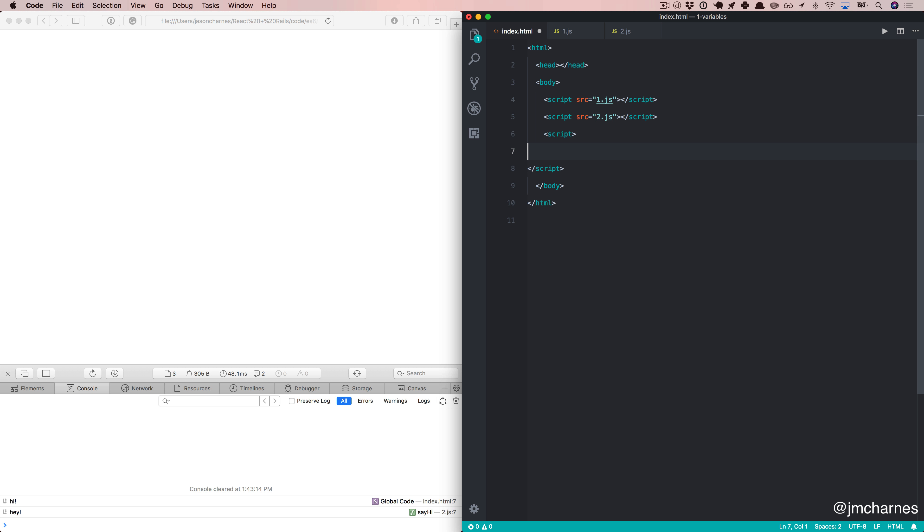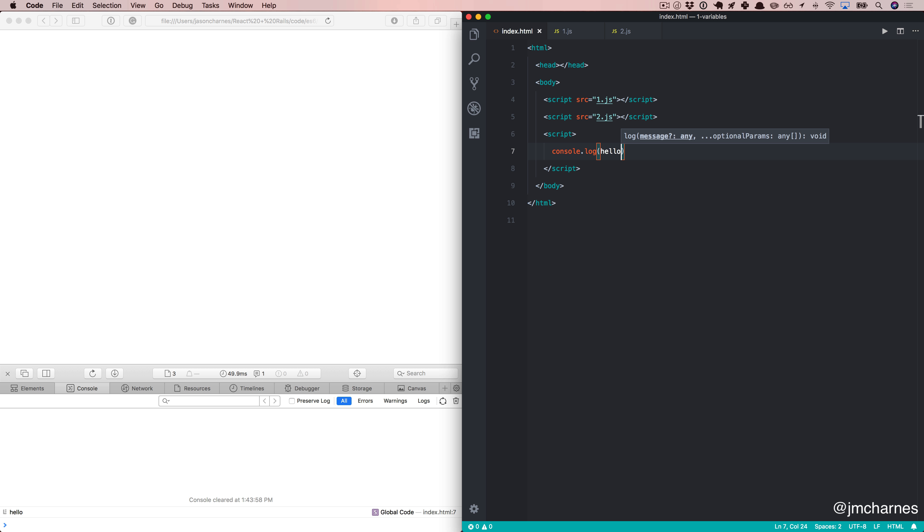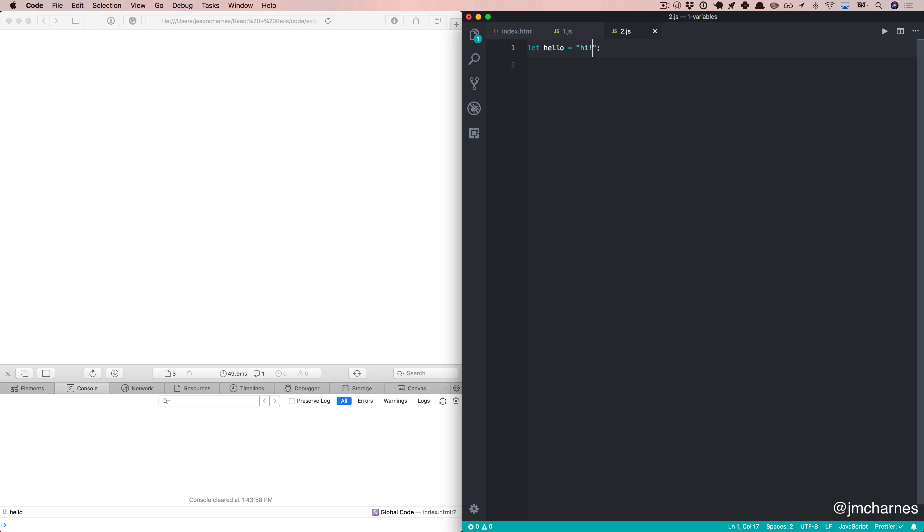We'll come over here, we'll say console.log hello, refresh, and it works just like we expected. Awesome. Well, let's look at something else. Let's go over to this file, and let's declare hello again. And let's say hello equals hi. When we come back and we refresh, well, this is new. It says cannot duplicate variable hello. And this is awesome.